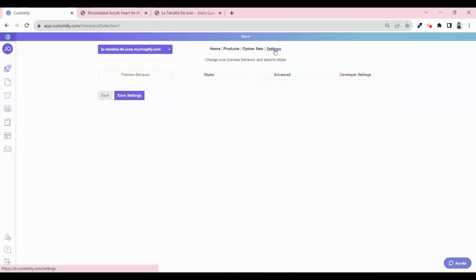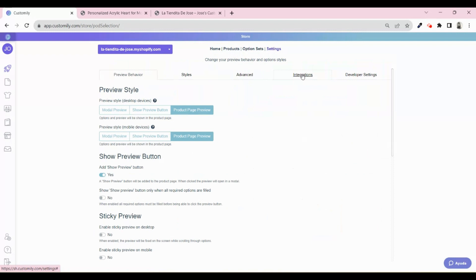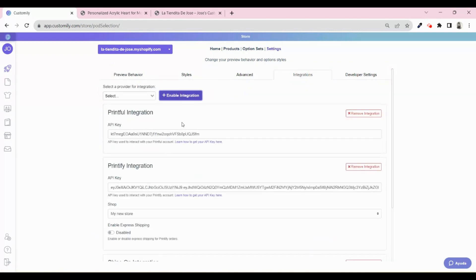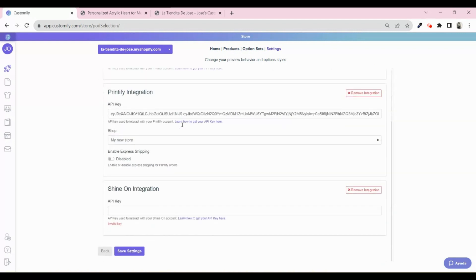Settings, Integrations, select Shine On, and click on Enable Integration. Here is where you will have to copy the API key from Shine On. If you don't know how to find it, you can check our help center.